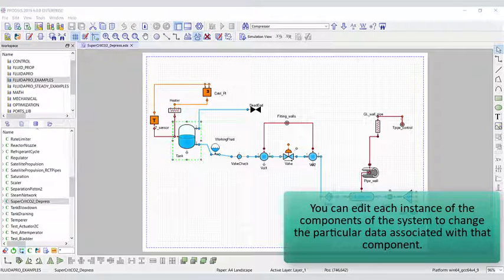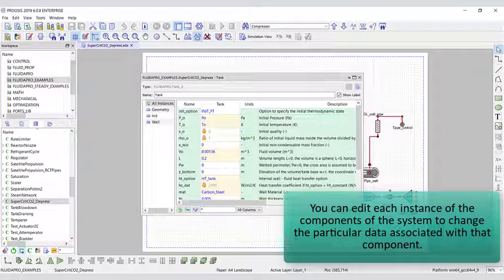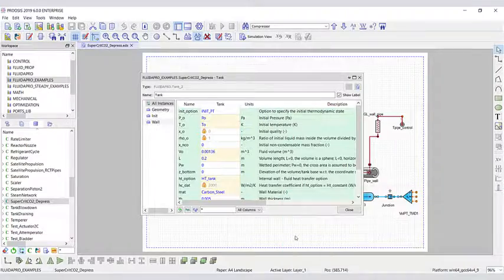You can edit each instance of the components of the system to change the particular data associated with that component.